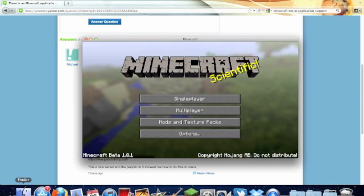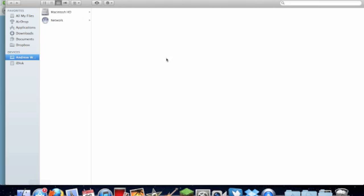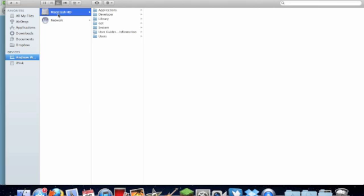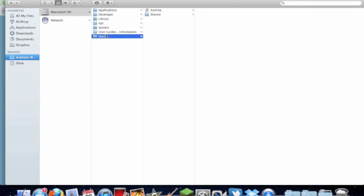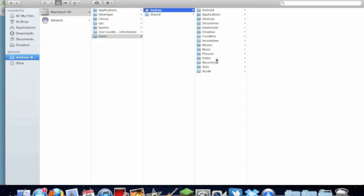I've tried going into the Finder, going into my hard drive, going into library trying to find Minecraft, it's not there. I also go into users, my name, and application support is not there either.